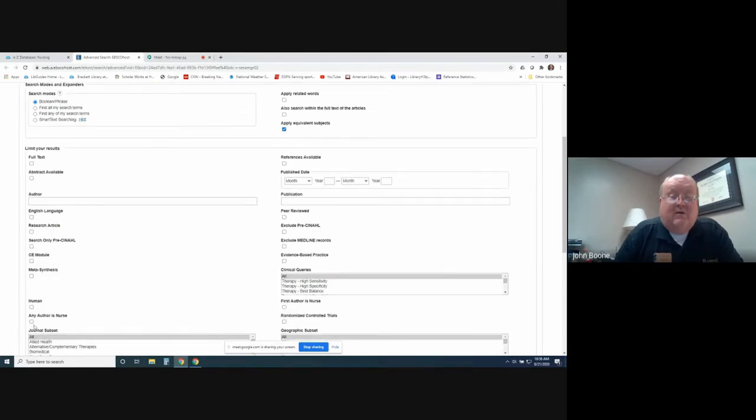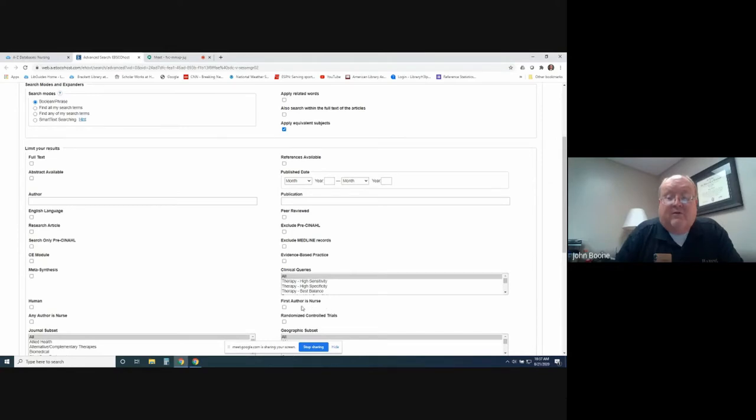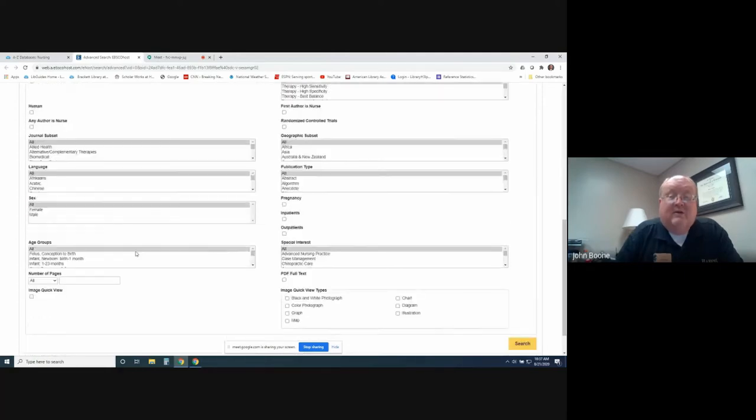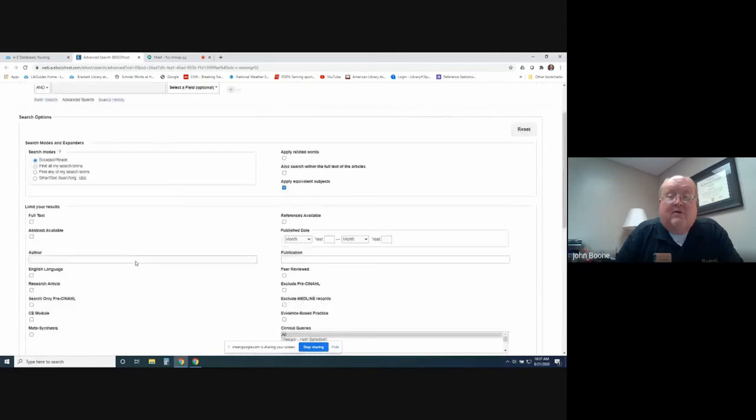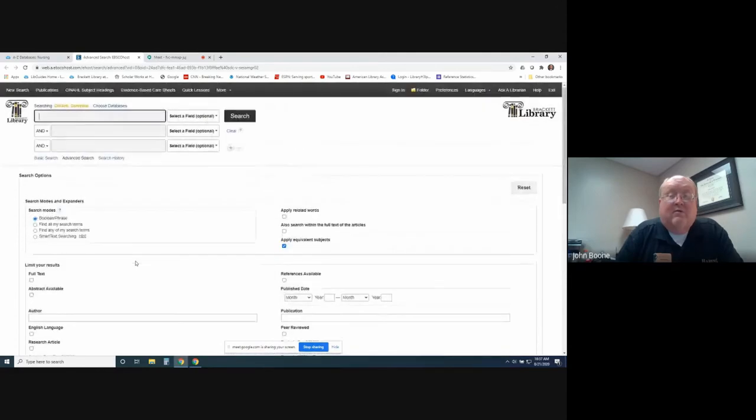Scroll down, and you can type in, say, you want only those that have any author as a nurse, and you can go over here and say, I want the first author as a nurse. You want randomized control trials or limited to just full text only. All these options are available. That's why I really like CINAHL.